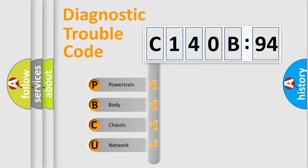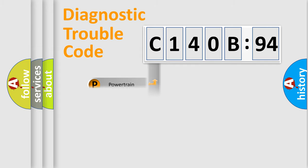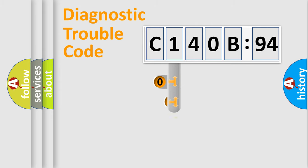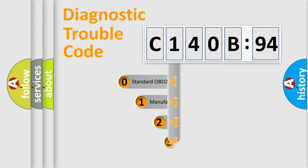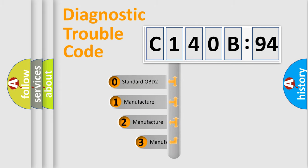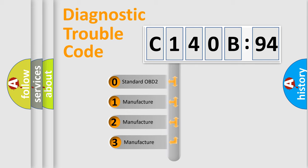We divide the electric system of automobile into four basic units: powertrain, body, chassis, and network. This distribution is defined in the first character code.